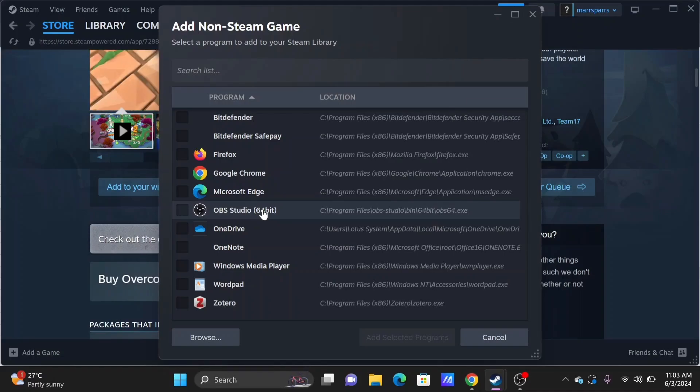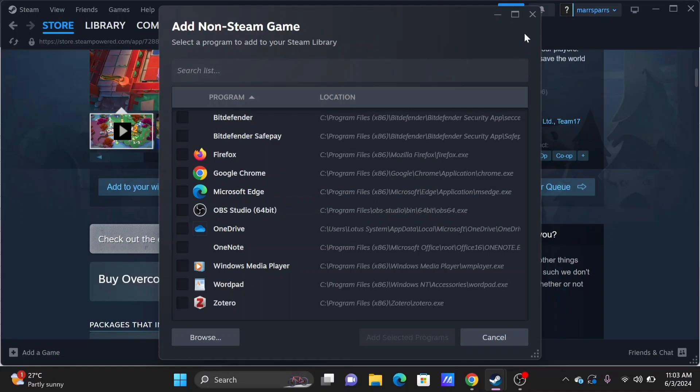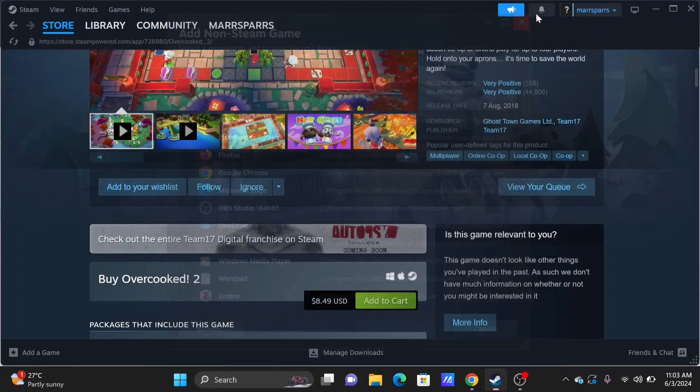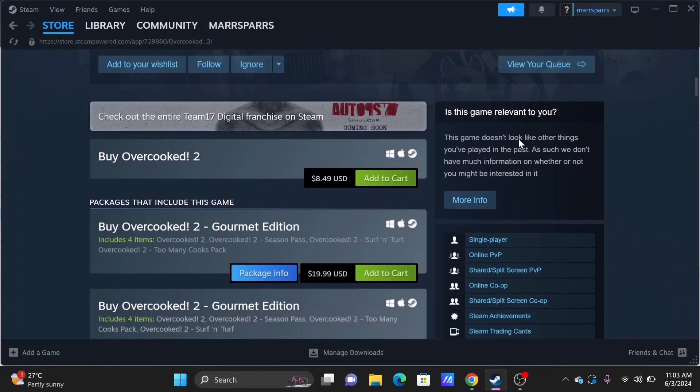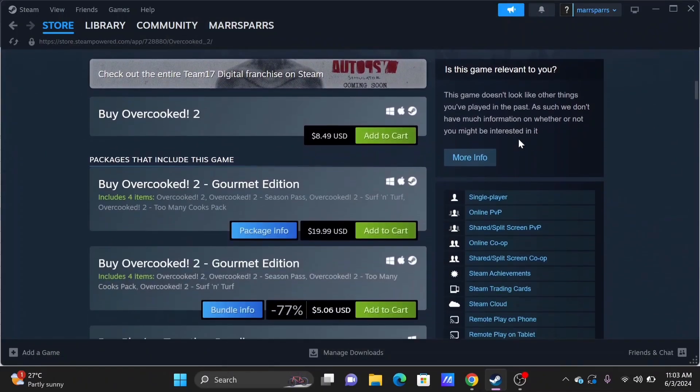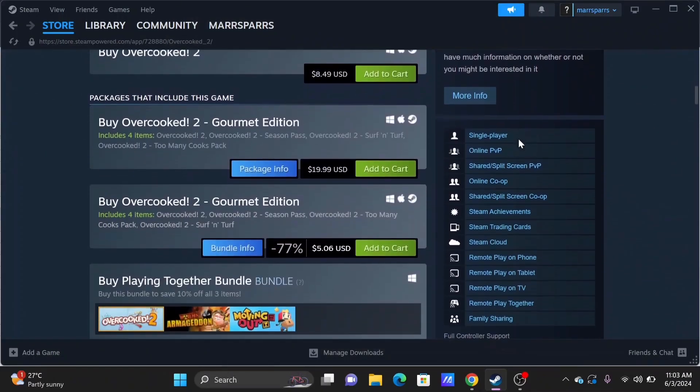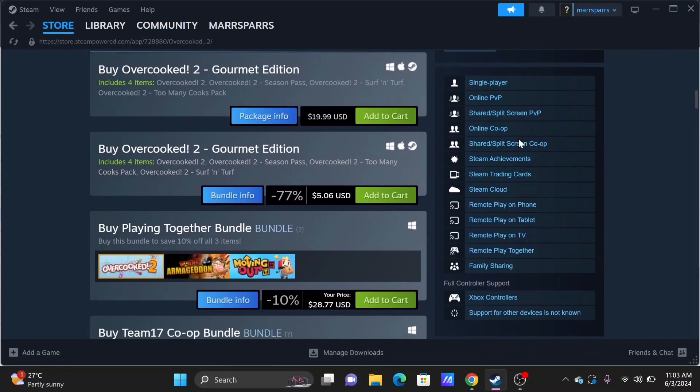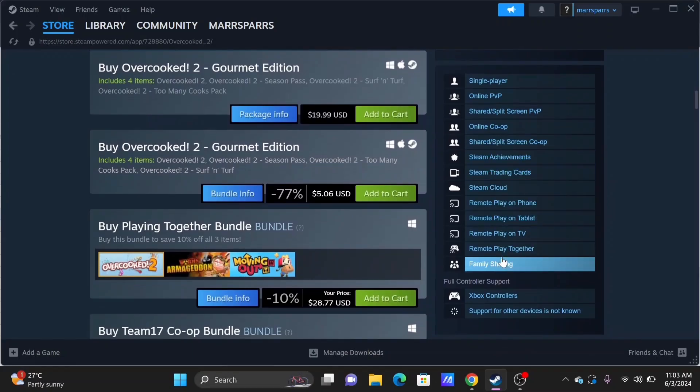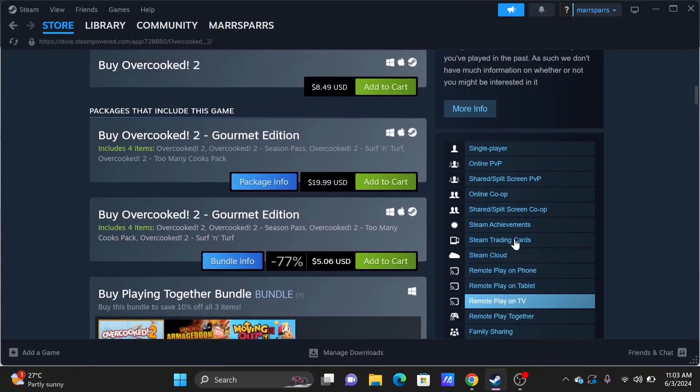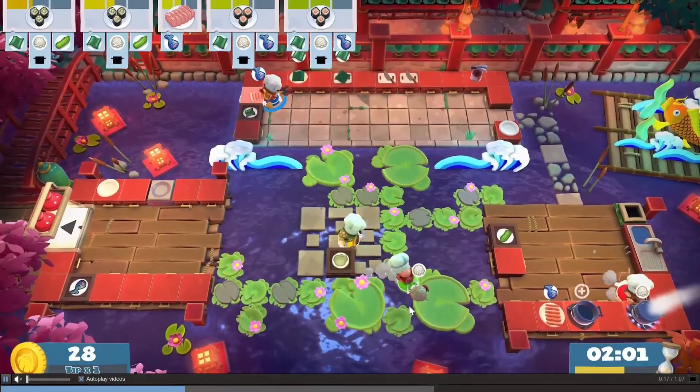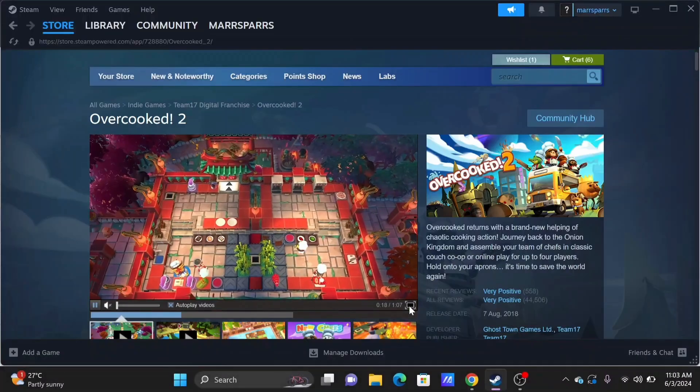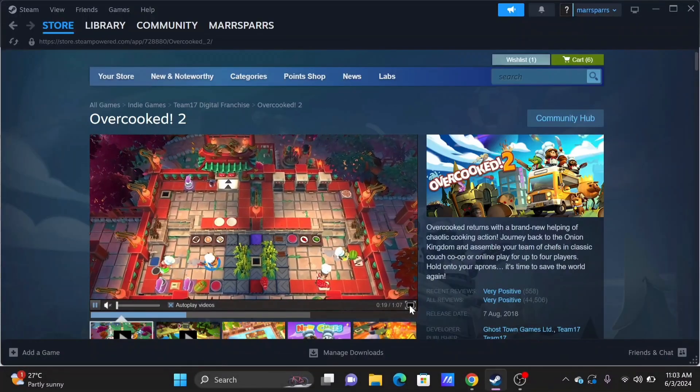In the Properties window, navigate to the Betas tab. From the drop-down menu, under the select a beta to opt into option, choose Crossplay branch. Click Next to confirm your selection. This will allow Steam to update for cross-play between Steam and Epic Games.